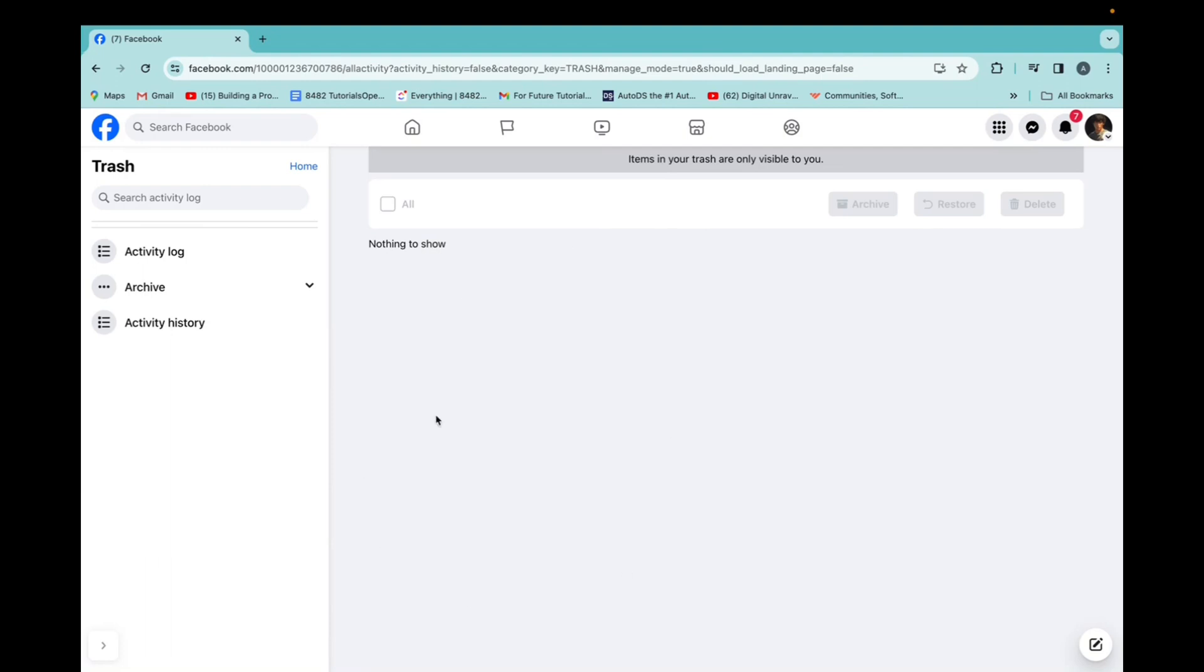And now they're all going to be here. You select all again, click on delete and then put in your password and you will mass delete all your posts on Facebook.